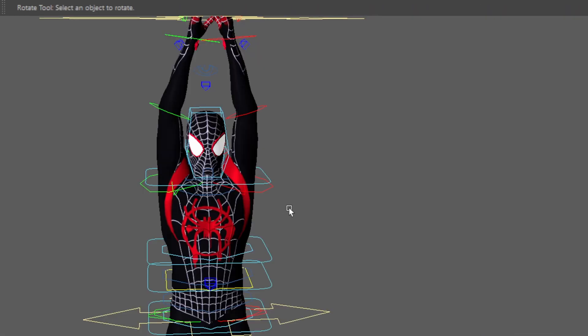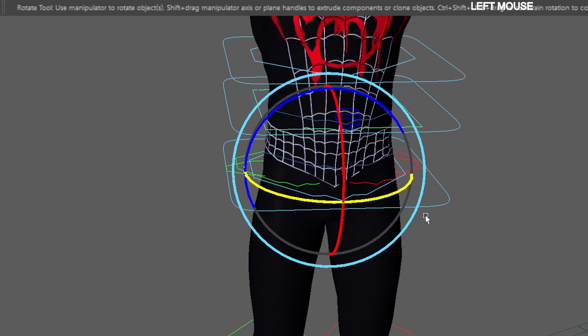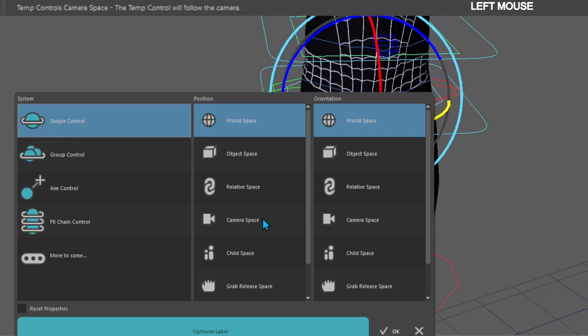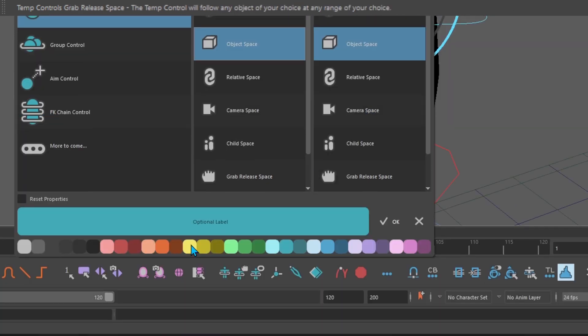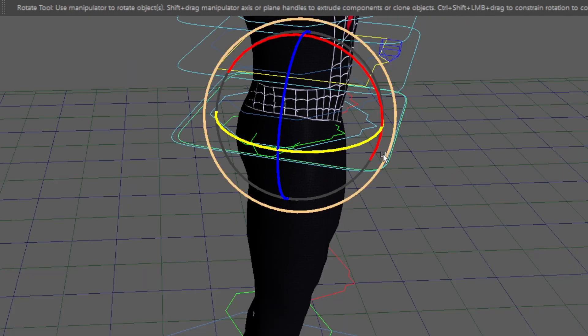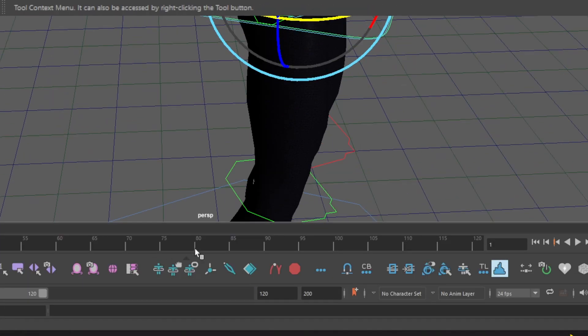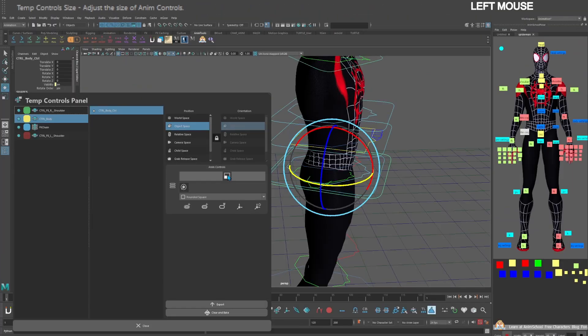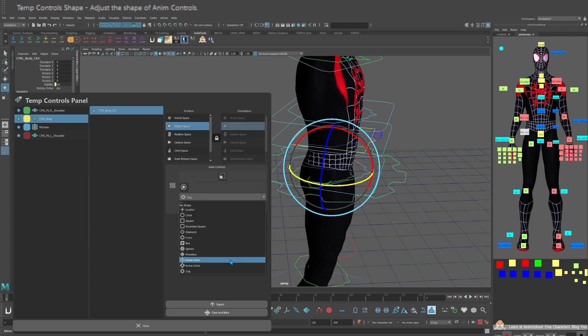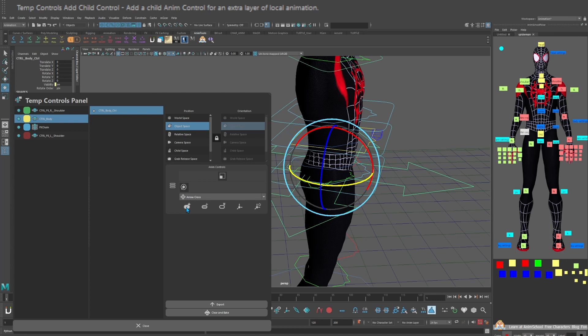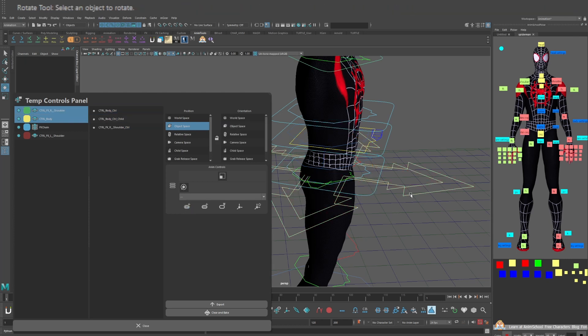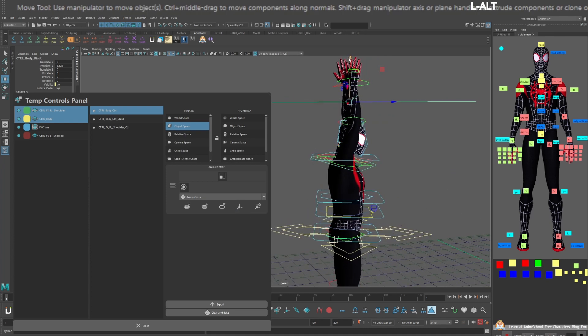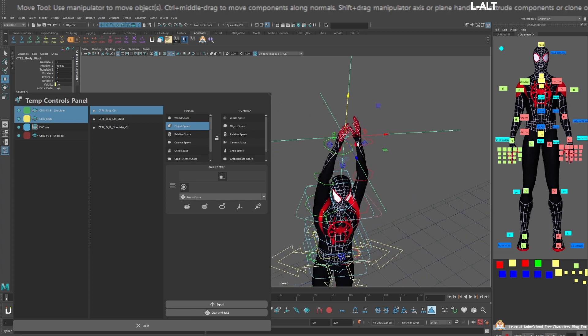Starting with the shoulders pose the arms in a swing position. Select the COG or center of gravity control. Go to the AnimBot toolbar and create another simple control. Put it in object space and match the color of the root control. It came in really small. Go back to the AnimBot toolbar. Open temp control panel and make the temp COG control larger than the hip control. And to avoid confusion let's change the shape of the control. Now give the control a child by hitting this icon here. Select the parent temp control and select the edit pivot icon. Move it up to where the hands are but only in the y-axis. Do not touch the x or z.